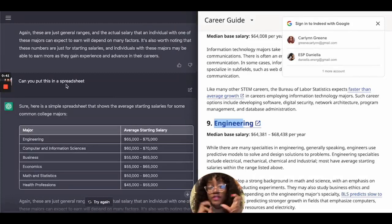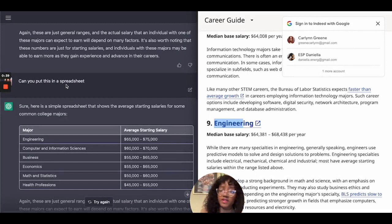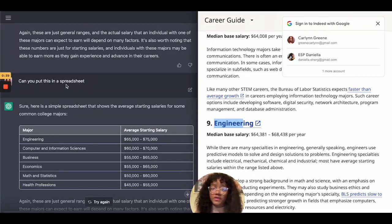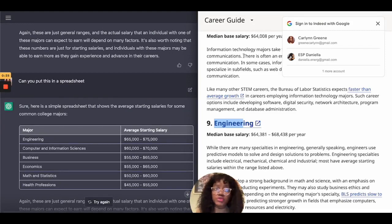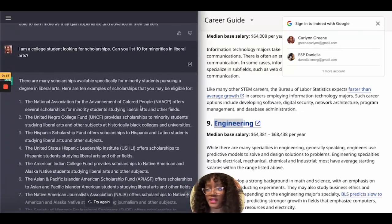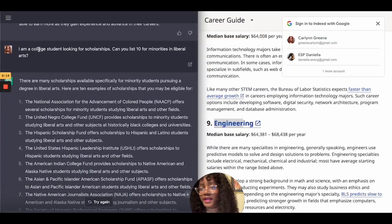I also asked the AI to put this information into a spreadsheet, and I really love this feature. If you're trying to organize information and keep track of things you're looking into or applying for, you can have it make a spreadsheet. With Google you can't really do that via their search — you'd have to separately go to Google Sheets or Microsoft Excel to access that.